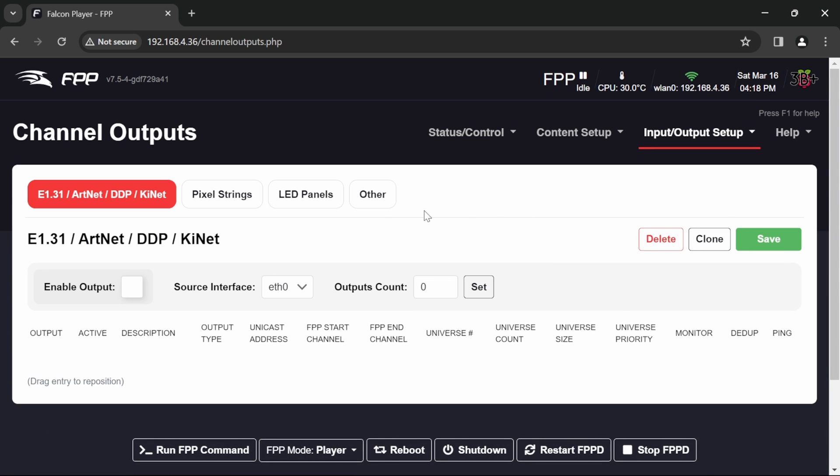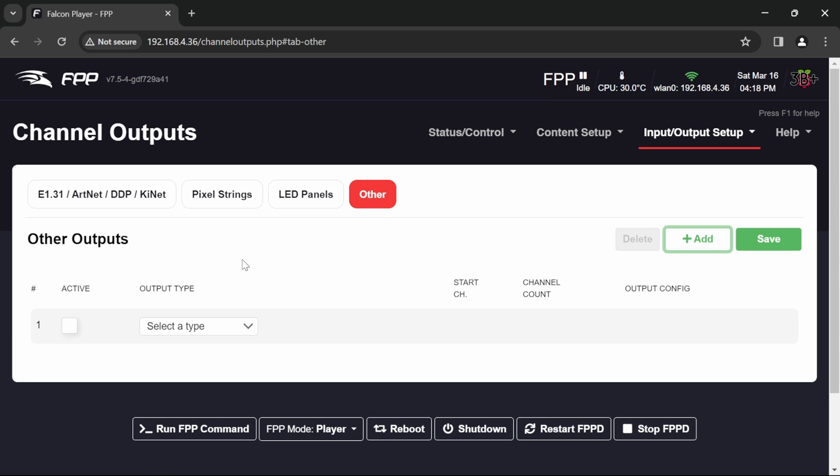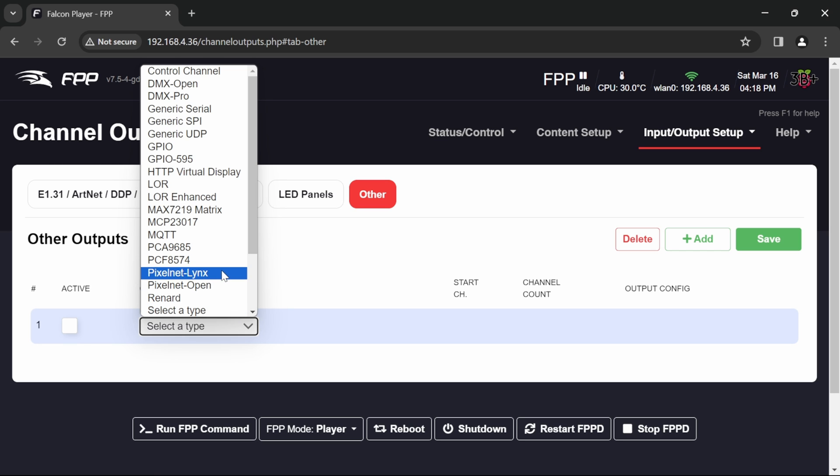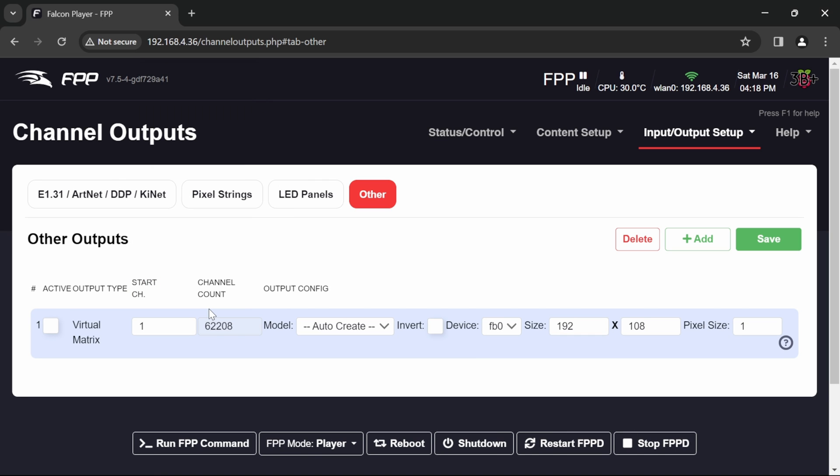So I'm going to go for input output setup and channel outputs. I'm going to go to other and I'm going to go to add and it asks me to select an output type. So I'm going to select virtual matrix at the bottom of the list and it's created here a model for me for a new virtual matrix.